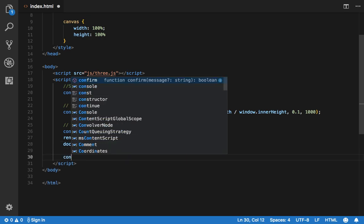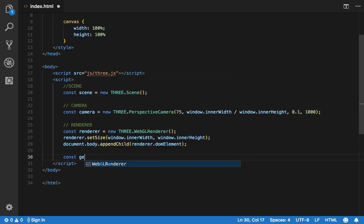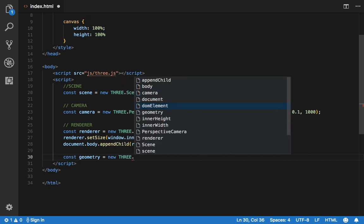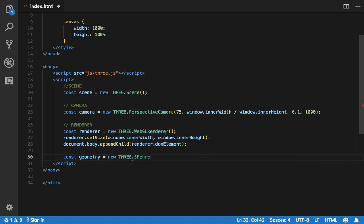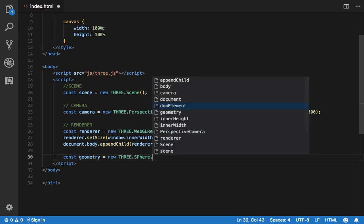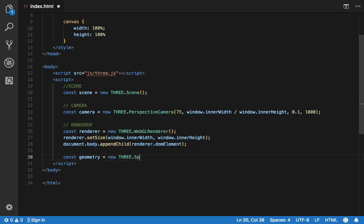But we're going to change that — we're going to add some geometry. So we're going to say something like new THREE. There are a bunch of them but now we're going to use a sphere geometry. In this case we're going to pass a radius, a width segments, and a height segments.